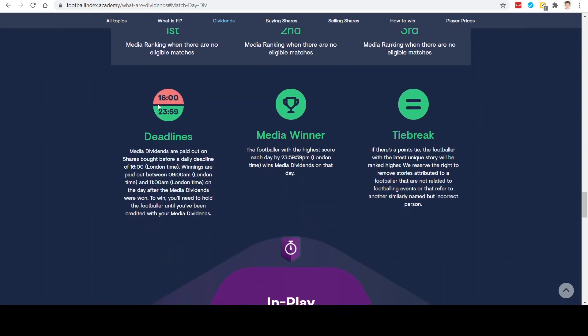The deadline to qualify for these dividend payouts is 4pm. If there's a tie break, the footballer with the latest unique story will be ranked higher — that is important to note. Those dividends are paid out the following day between 9am and 11am.